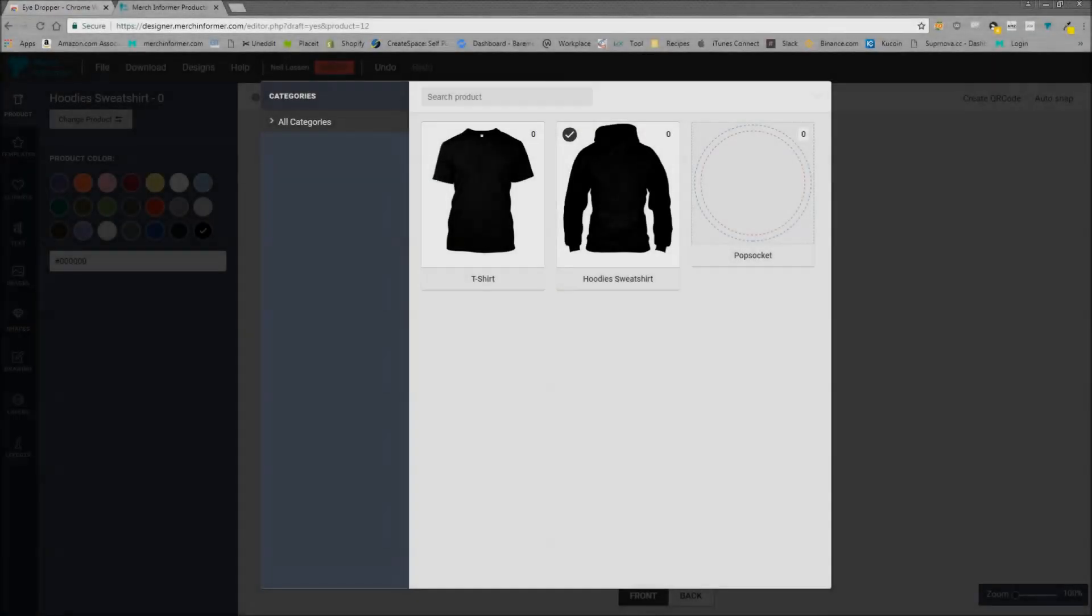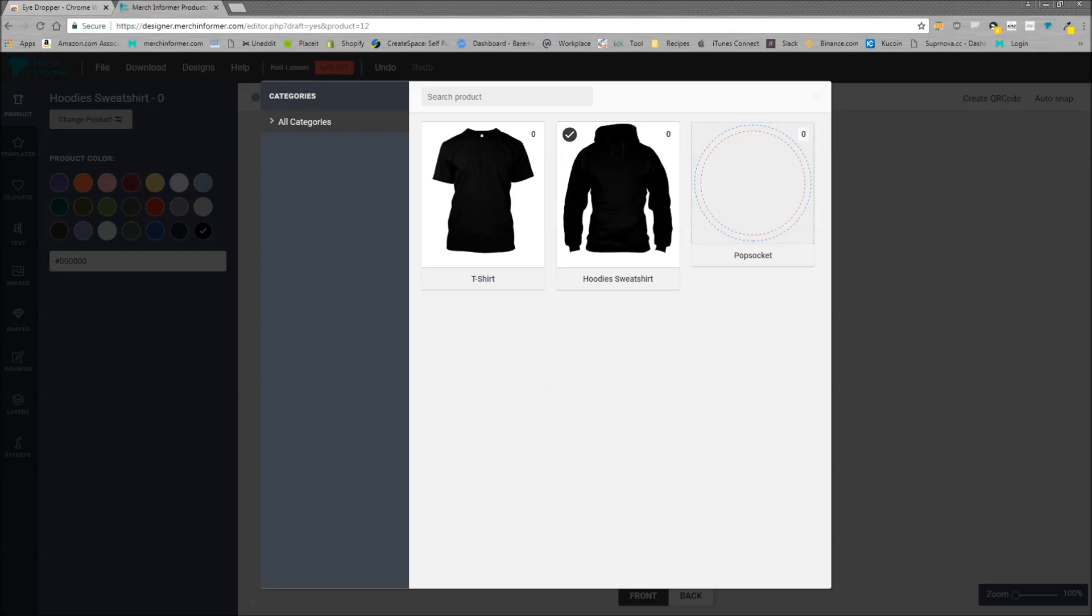Hello everyone, this is Neil from Merch Informer. Today I want to do a video on our Merch Informer product designer and how you can actually add a background to your popsockets to make sure that when you're uploading them they don't have a transparent background and they look great with any design that you're doing.